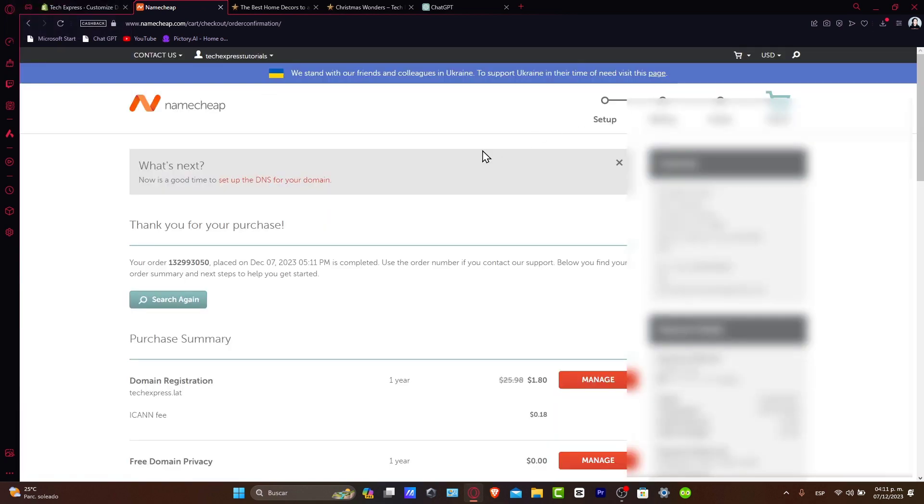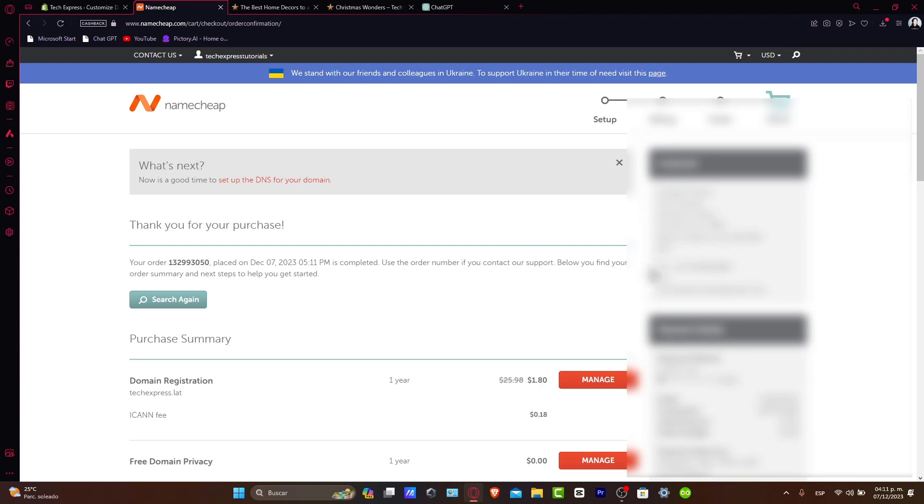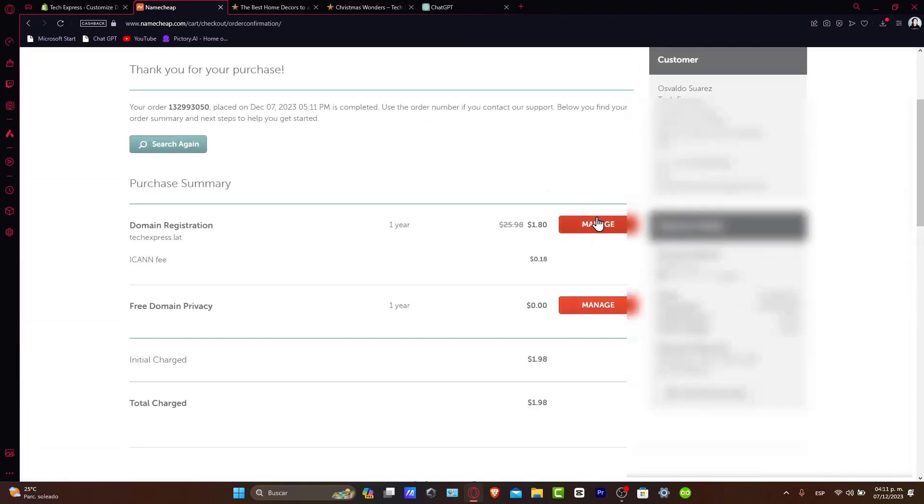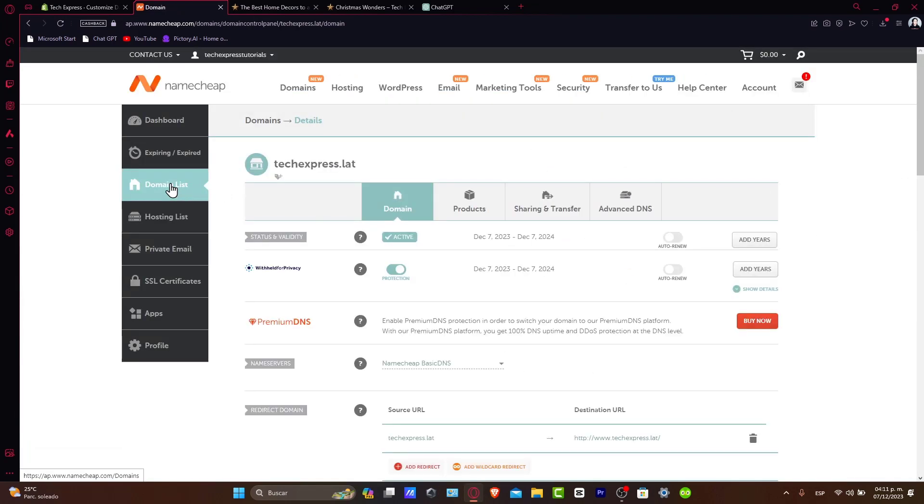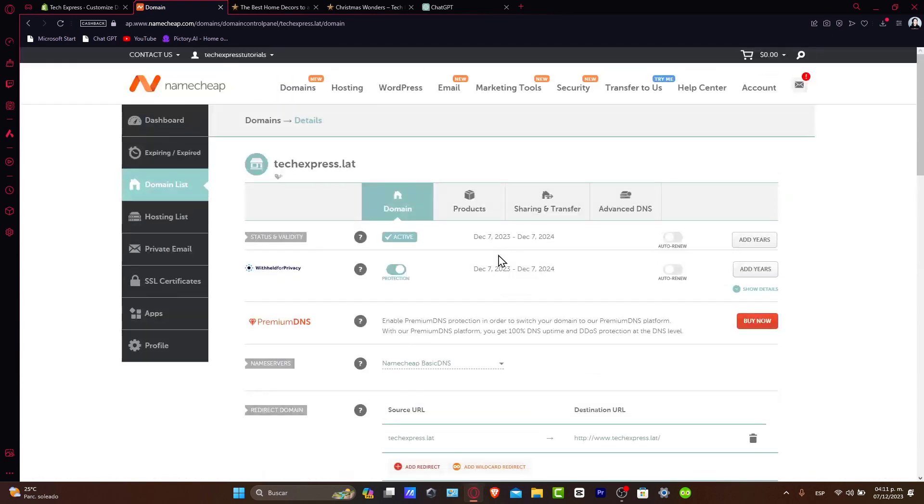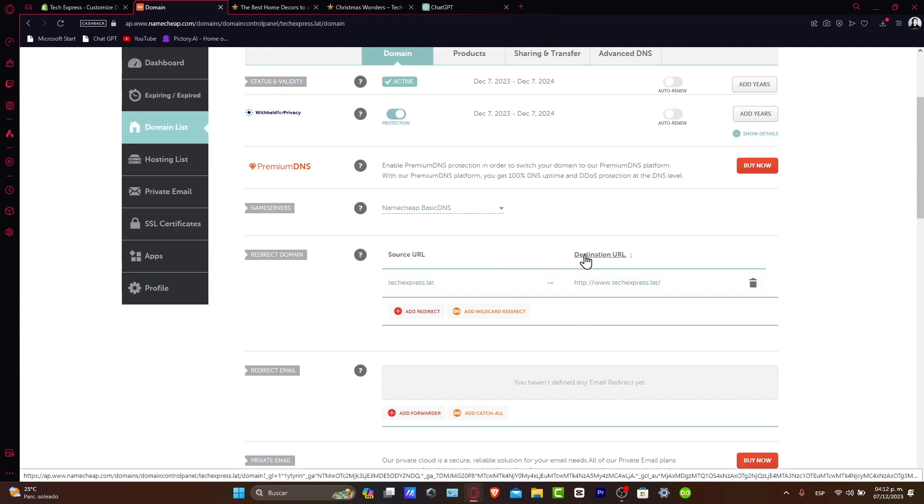I'm going to close this and my purchase will appear here. You can go directly to manage your domain list, and you can see that the domains you've purchased will appear here. In our case, textpress.lat is now in our domains.